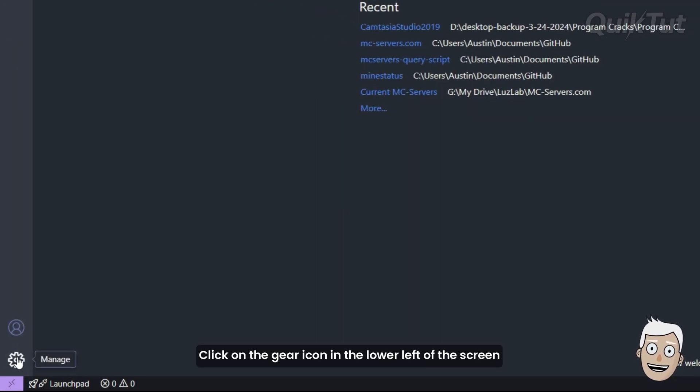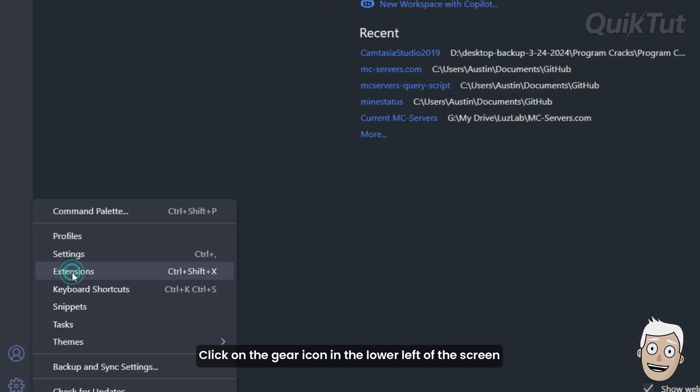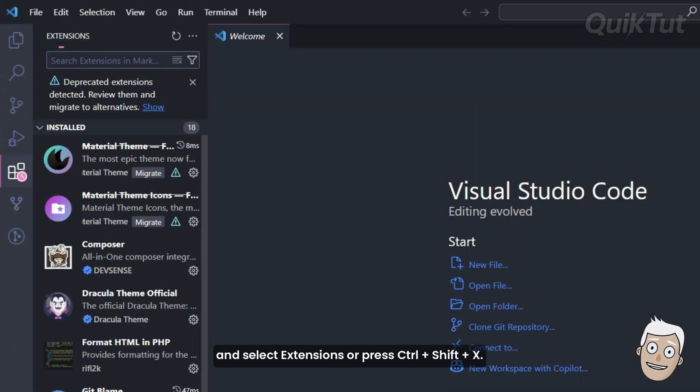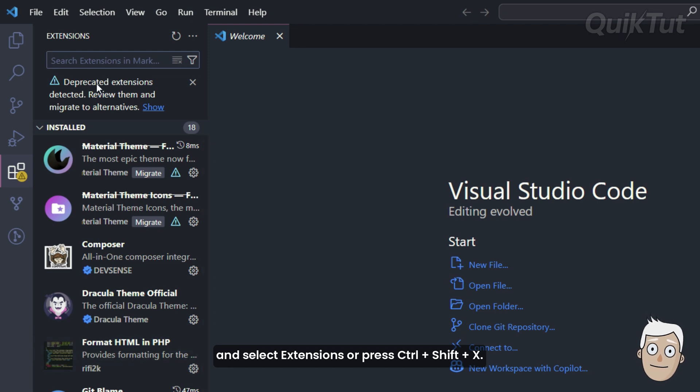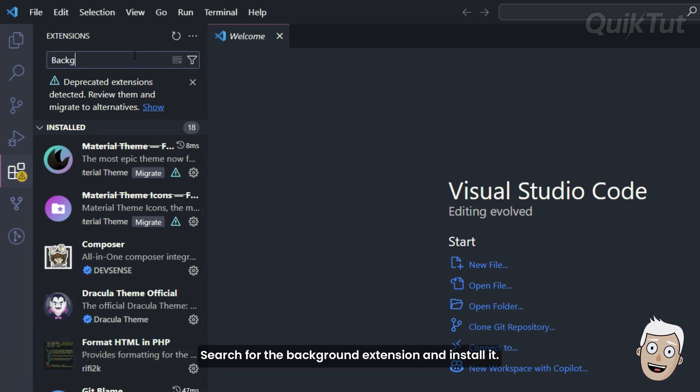Click on the gear icon in the lower left of the screen and select Extensions or press Ctrl plus Shift plus X. Search for the background extension and install it.